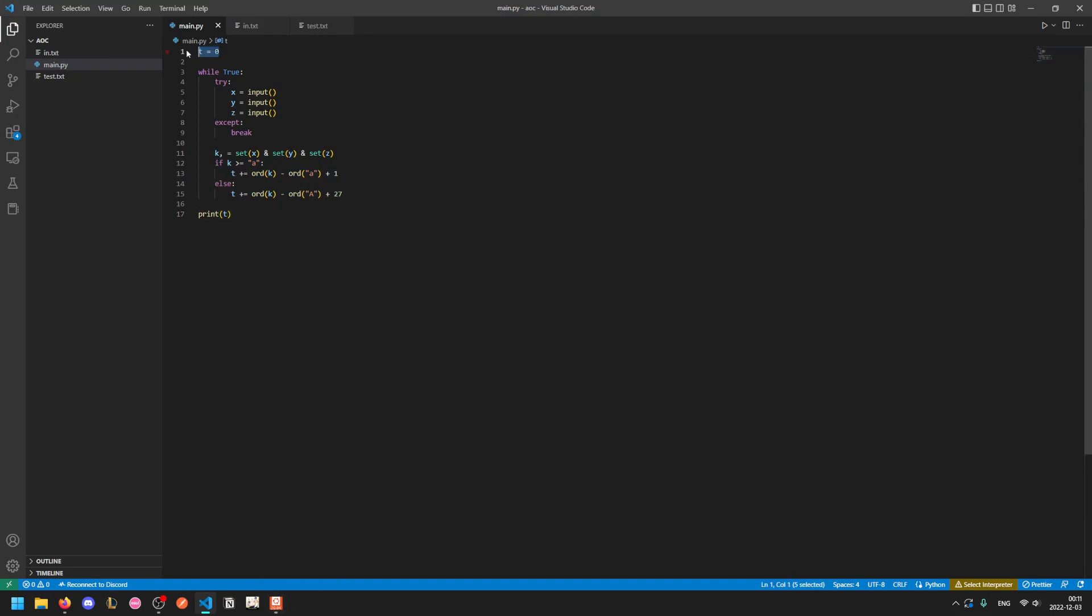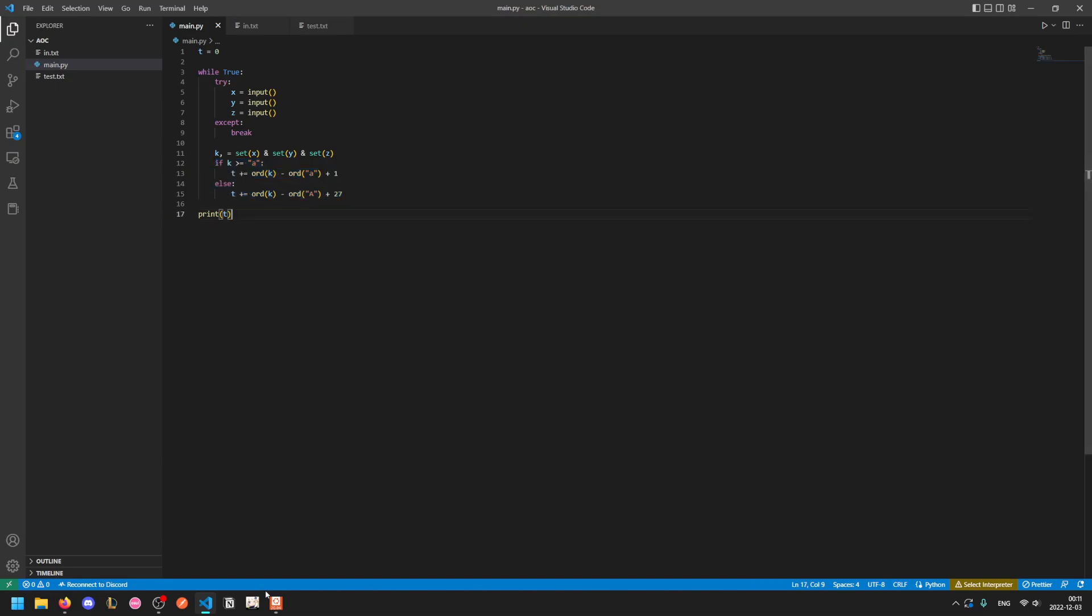The same logic happens except instead of looking at first half and second half, we take three lines of input, find their intersection, take the only element, add its priority, and print the total.